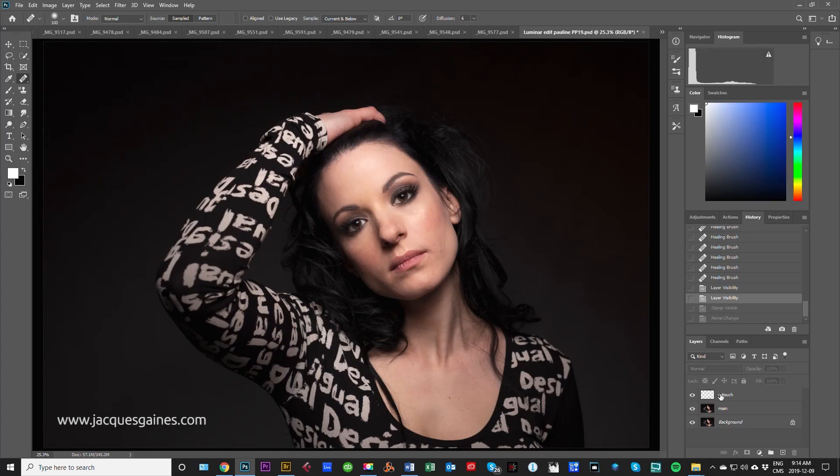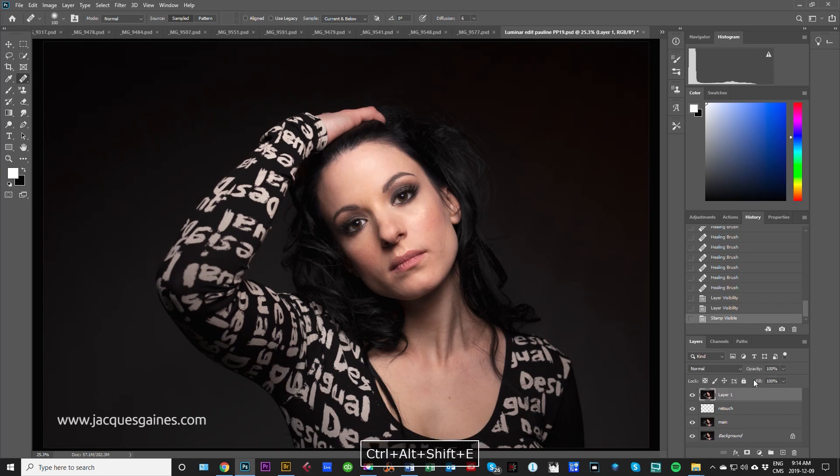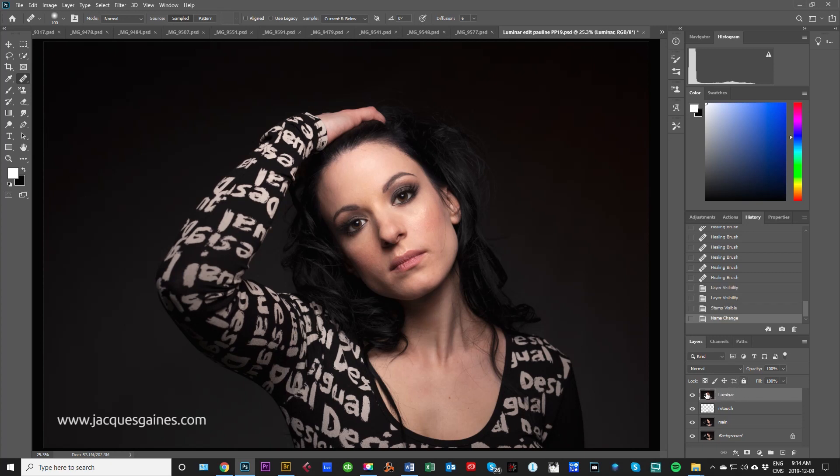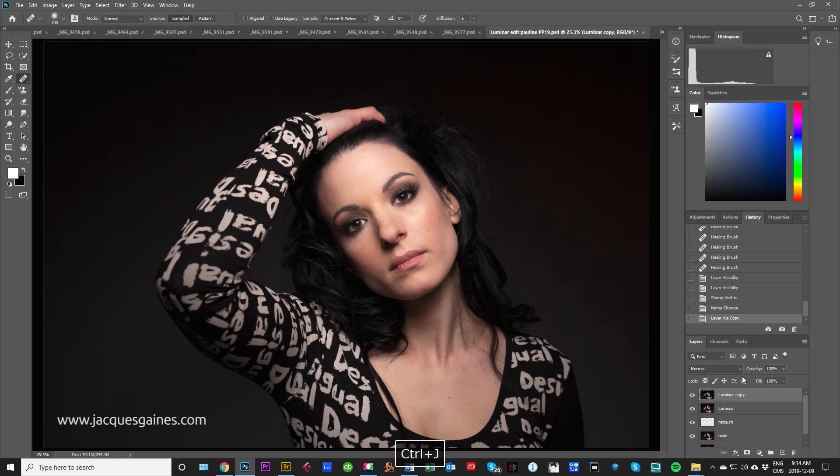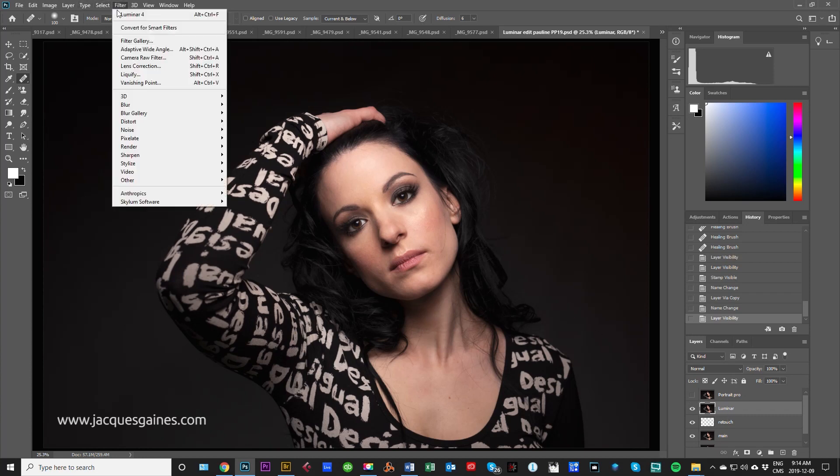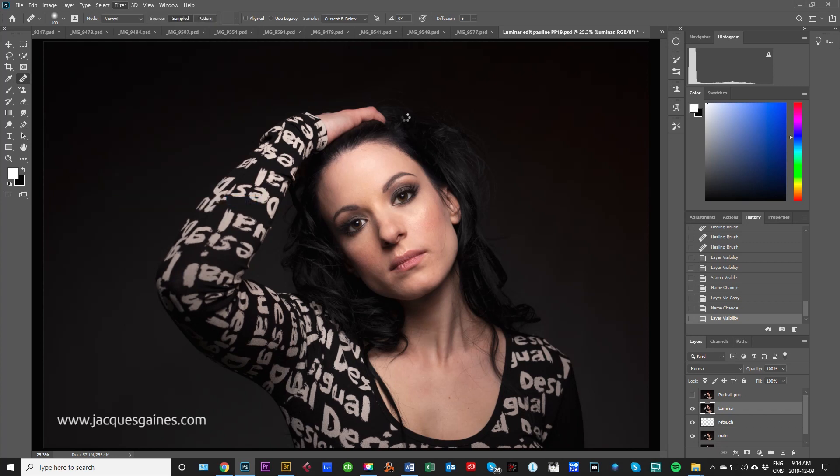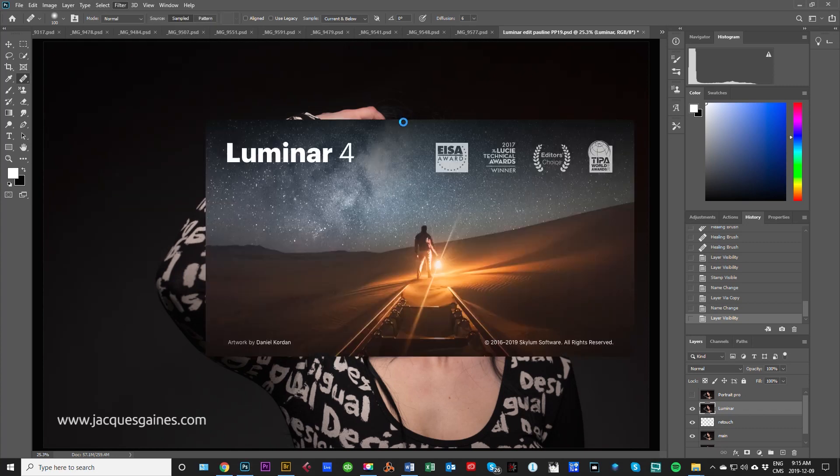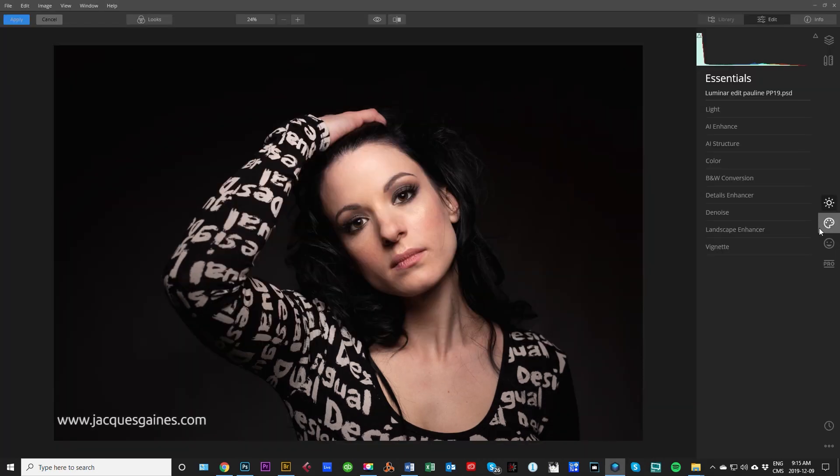First we're going to try Luminar and then after that we're going to go into Portrait Pro 19 and compare the two and what sort of results we get. Let's do it. Shift Control Alt E to flatten into a layer. For now I'll call it Luminar, and we'll duplicate that Control J and we're going to call this Portrait Pro. So I'm going to do an edit in each and see what we get. We'll go Luminar Filter, Skylum Software, Luminar 4, export that out, see what happens.